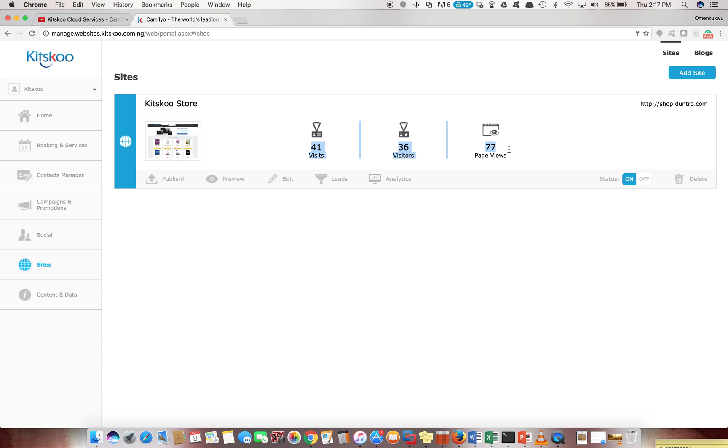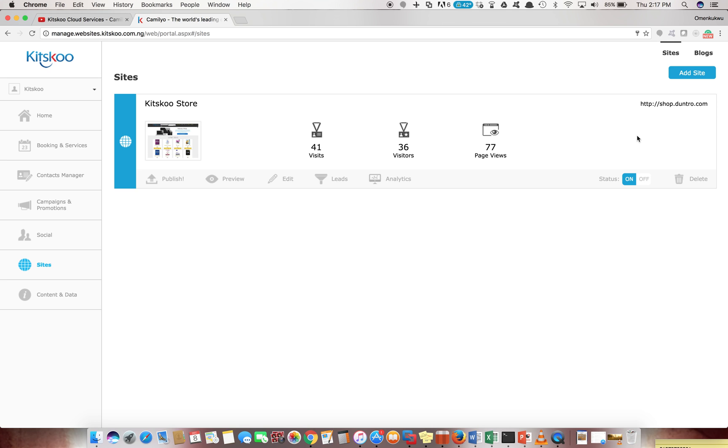You get some analytics from your sites, you can edit, you can decide to publish or unpublish the sites, you see your URL of your site and all that nice stuff. I'll quickly walk you through how to add sites and how to manage sites.